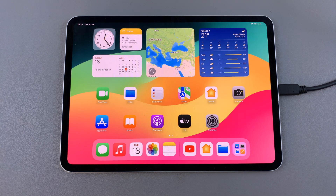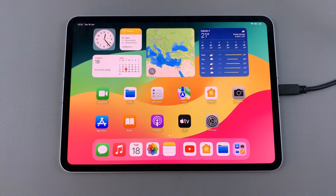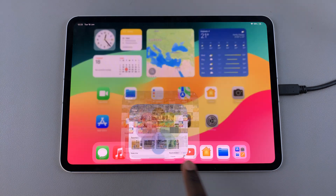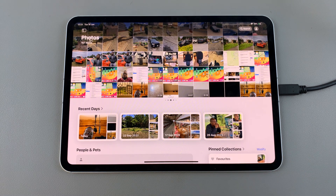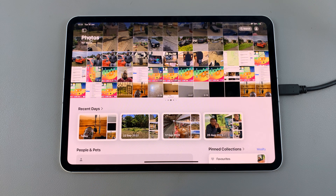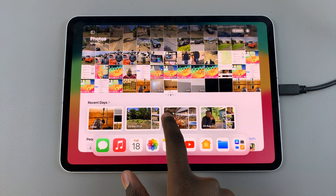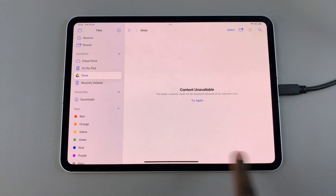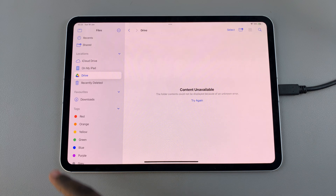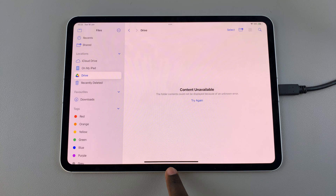Welcome back. In today's video I'll be showing you how to switch between open apps on the M4 iPad. Say for example you're in Photos — if you want to switch between the app that you previously opened and Photos, you can do this easily. Swipe up from the center of the screen, and once your screen looks like this, just swipe right to go back to the previous app, which in my case was the Files app. If I want to go back to Photos, I'll do the same thing.